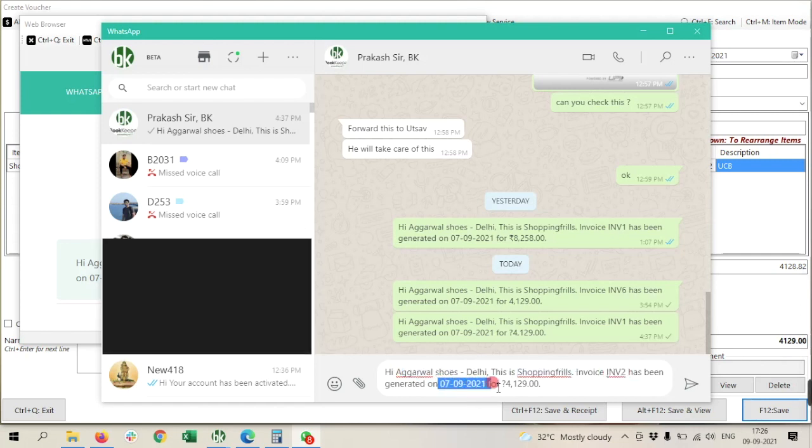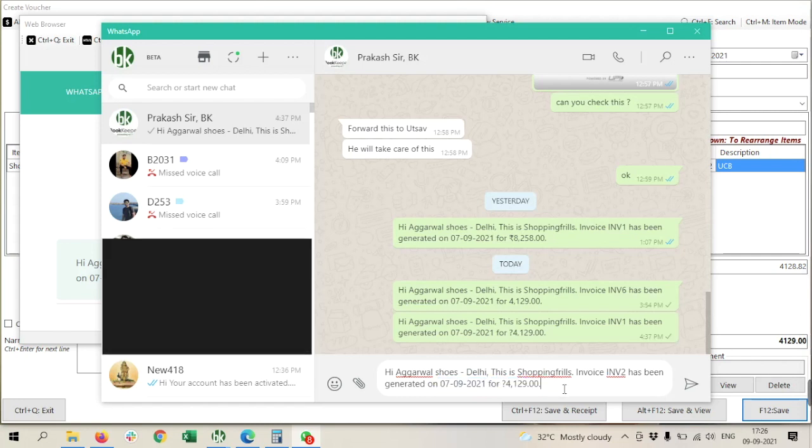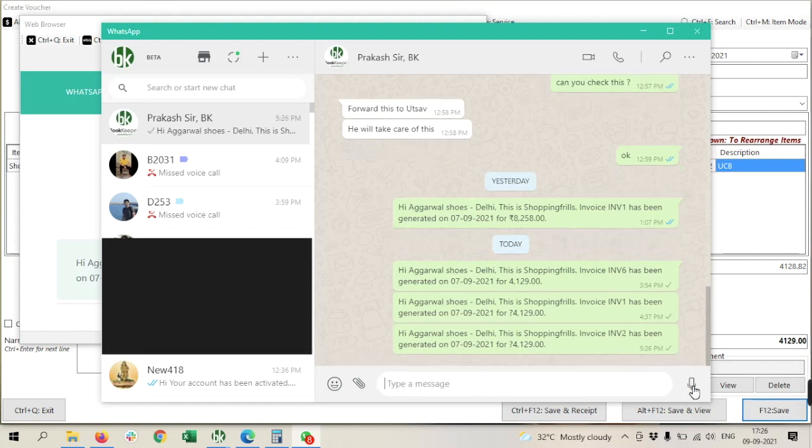So I just need to click on this and it will share my message on WhatsApp.